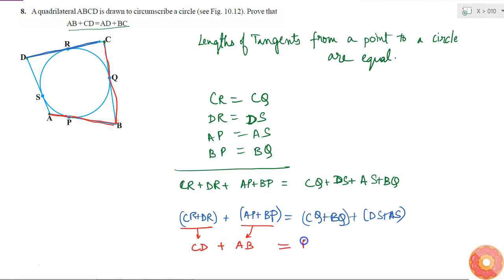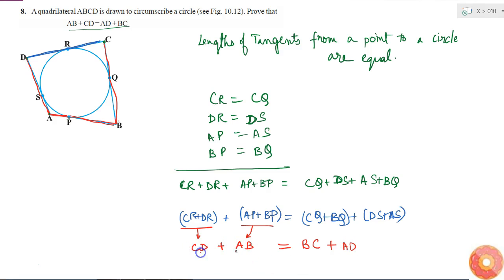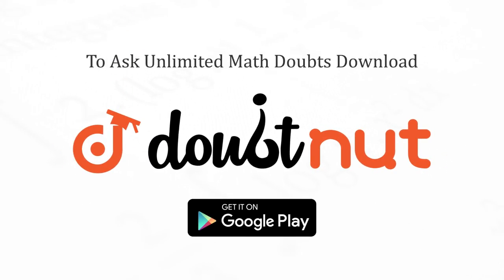So this equals BC plus DS plus AS. DS plus AS — this line plus this line — since this is a straight line, DS plus AS is the same as AD. So we get BC plus AD. Therefore, AB plus CD is equal to BC plus AD, which is exactly what we had to prove.